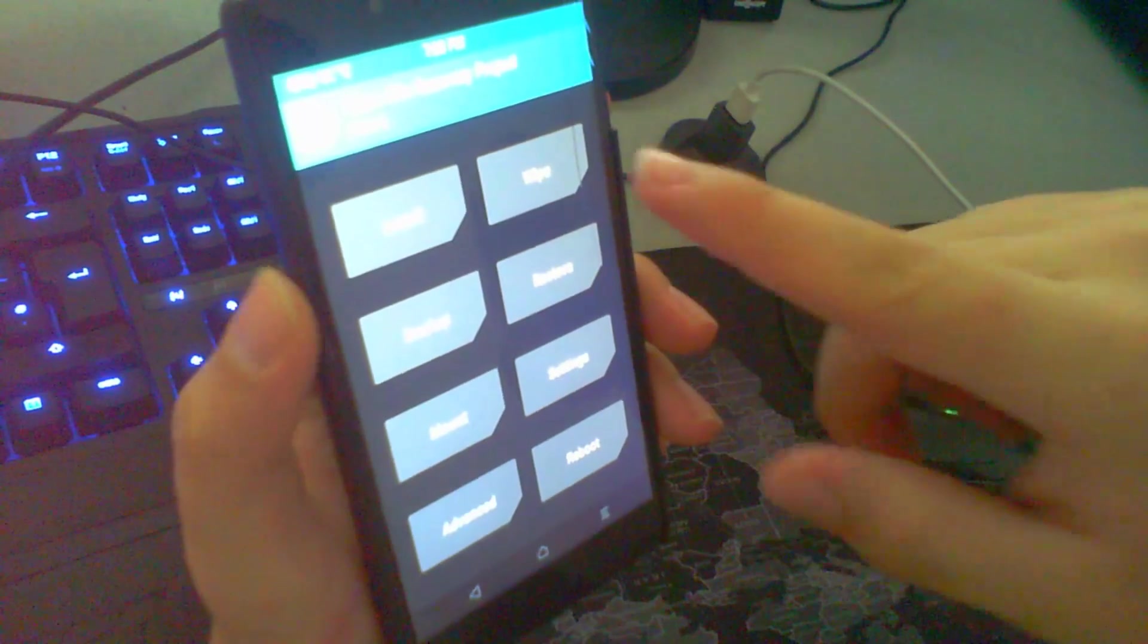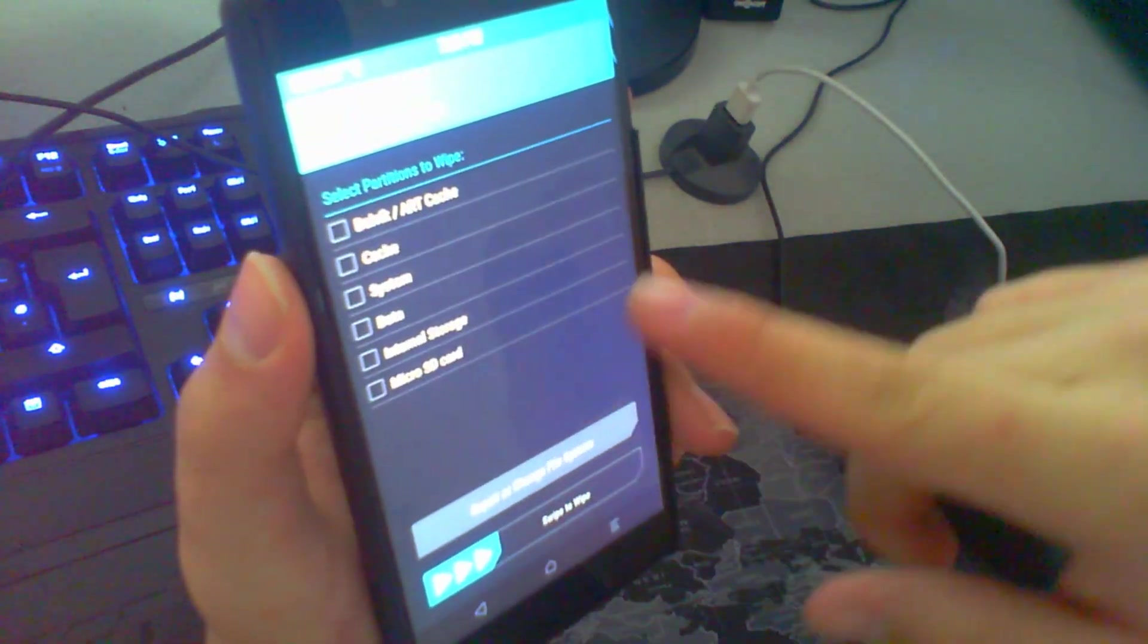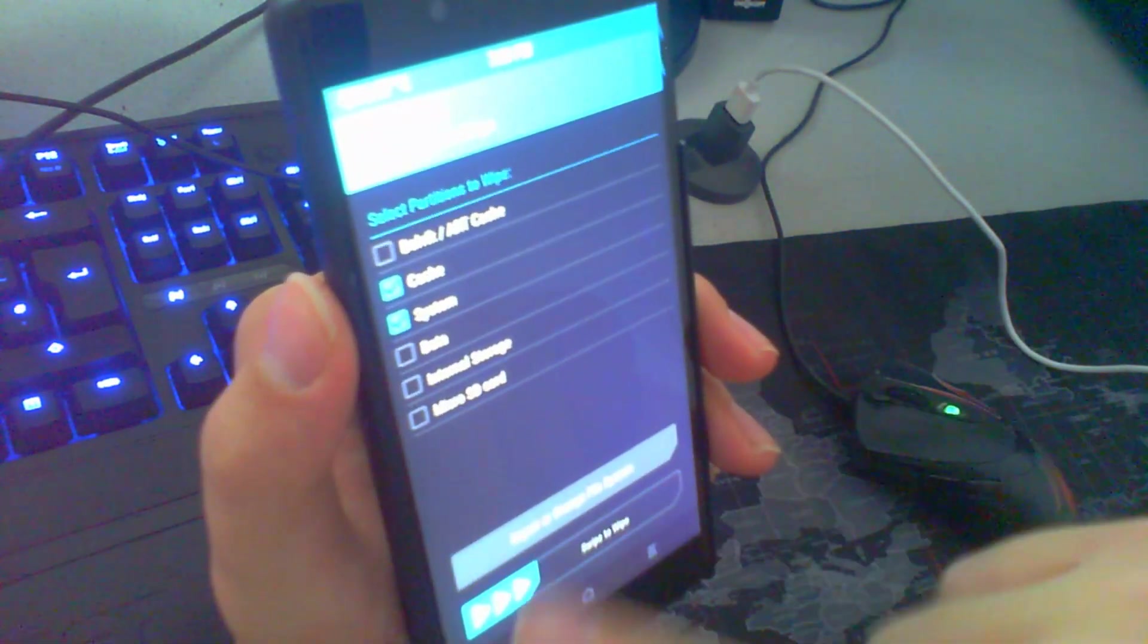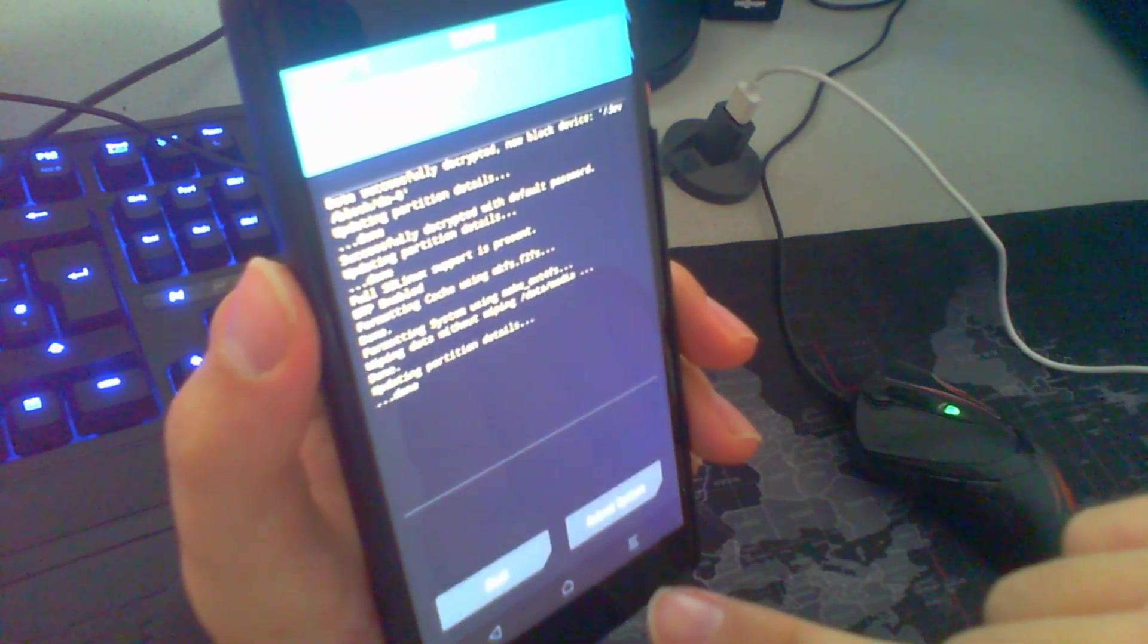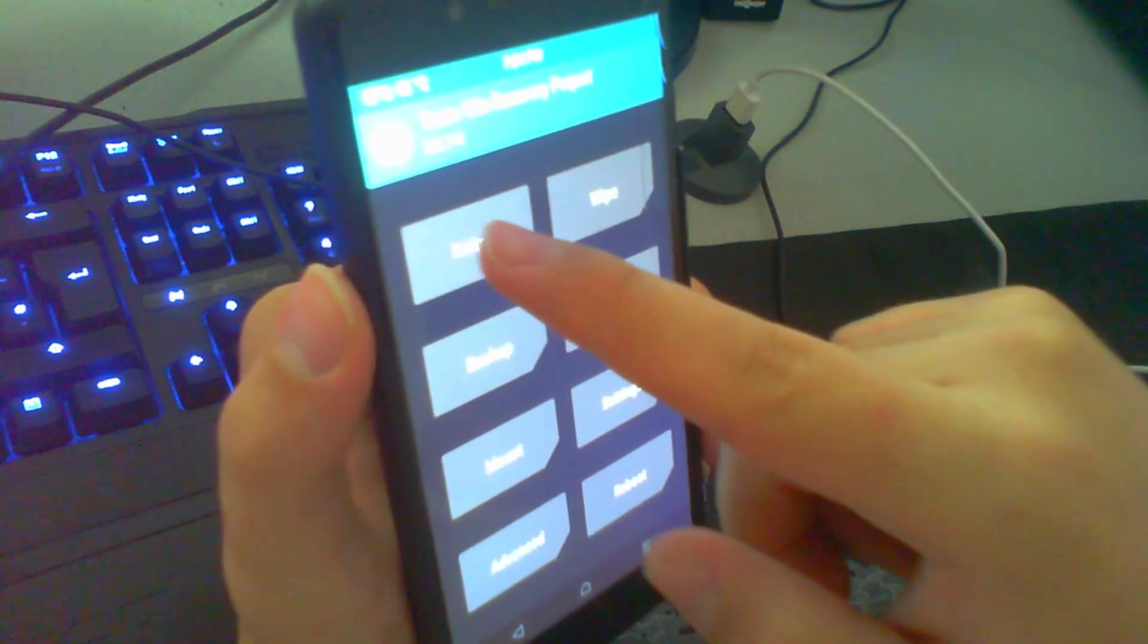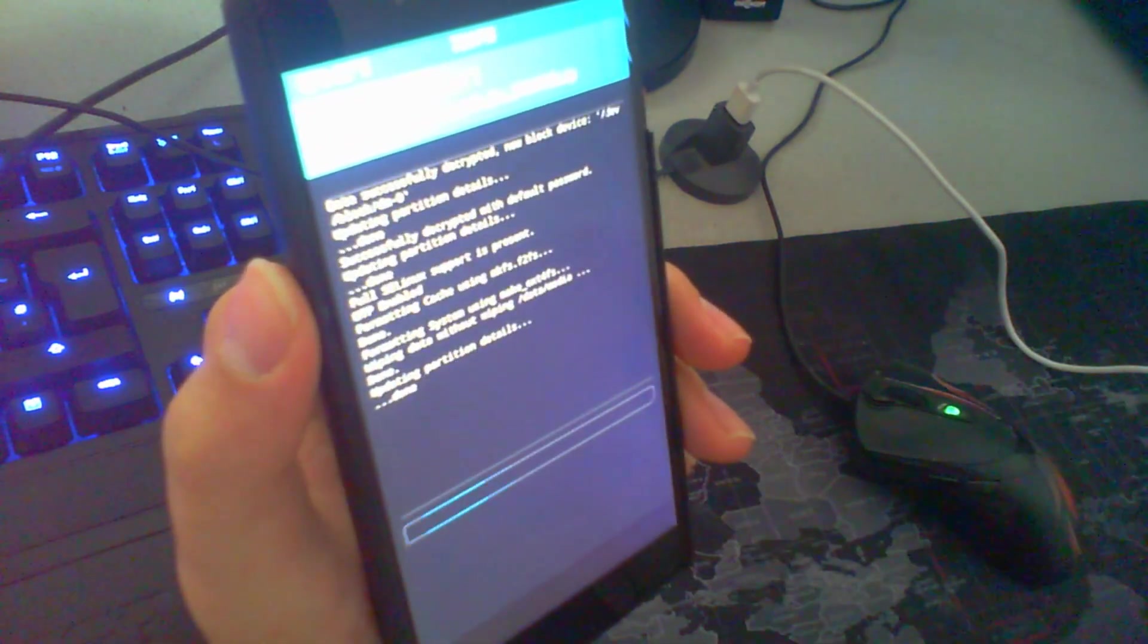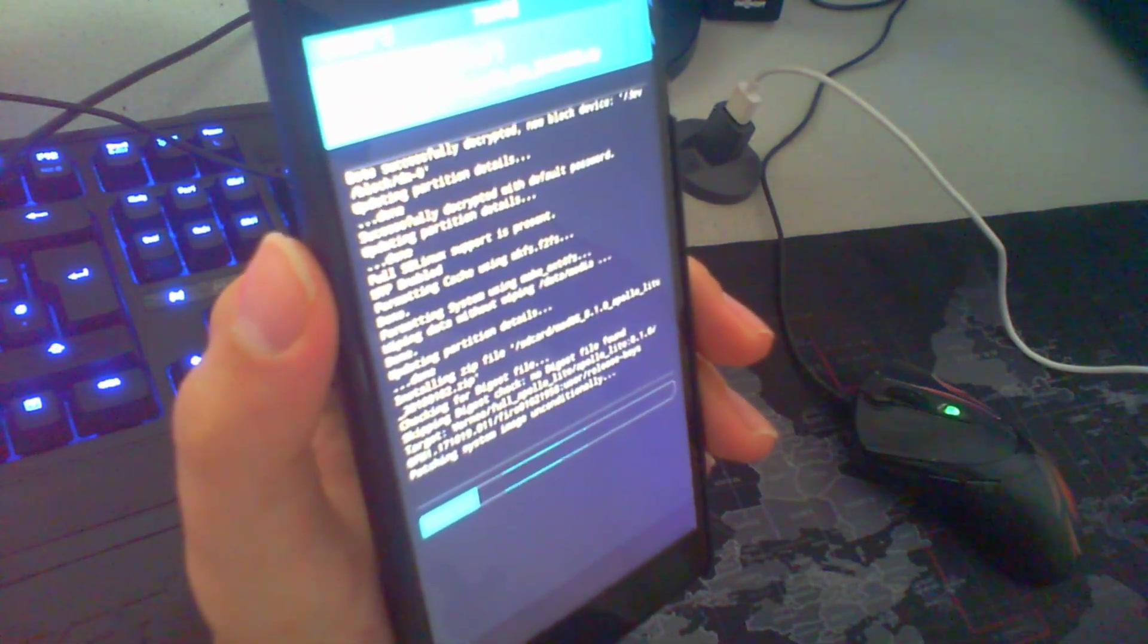And now we will wipe the system one time because we need to do this. This is a full wipe. We need to check cache system and data. And swipe to right wipe. Go back. And now we can install the image. Here you can see metOS. And we swipe to right. And now the image is flashing on the system.